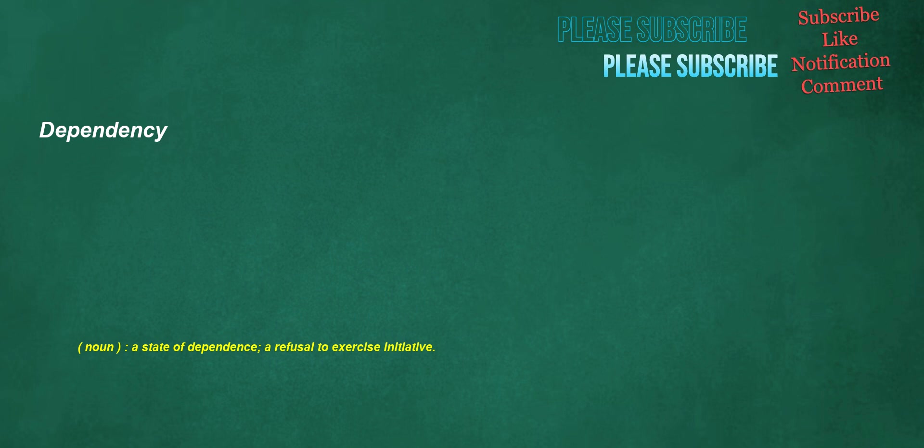Dependency. Noun: a state of dependence, a refusal to exercise initiative.